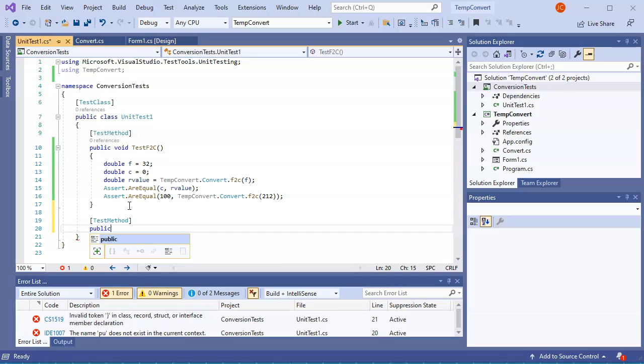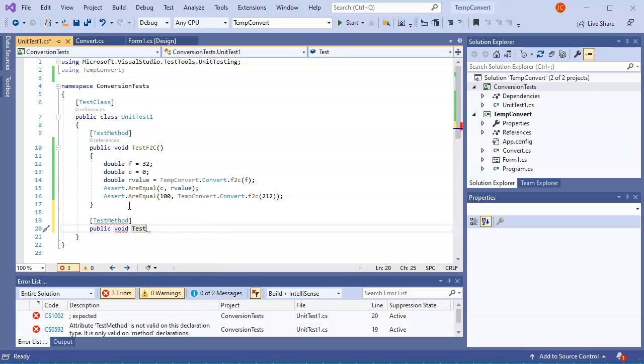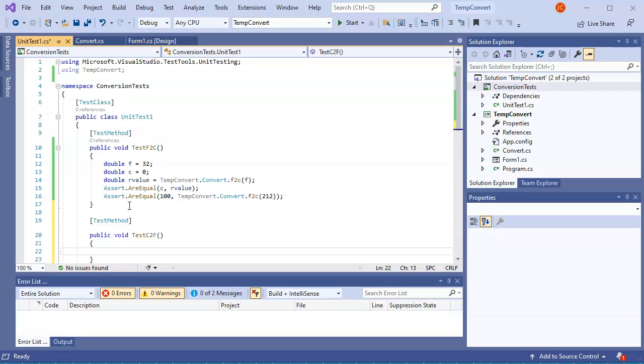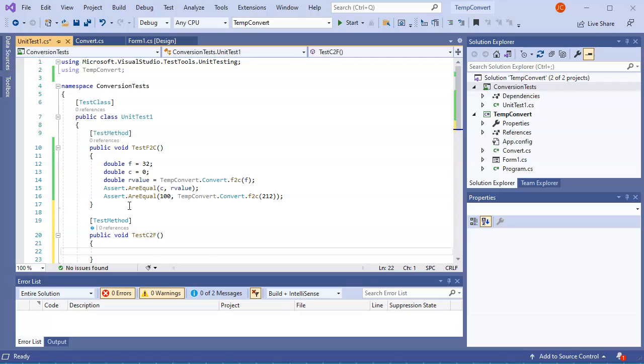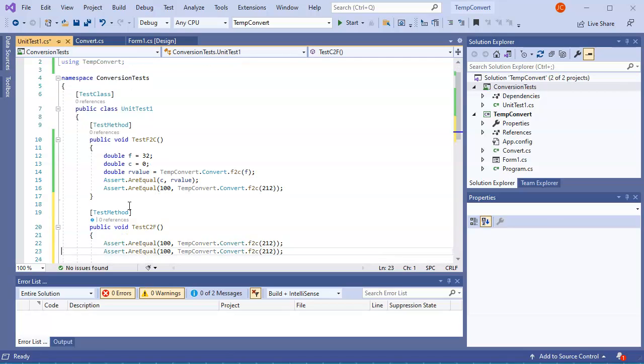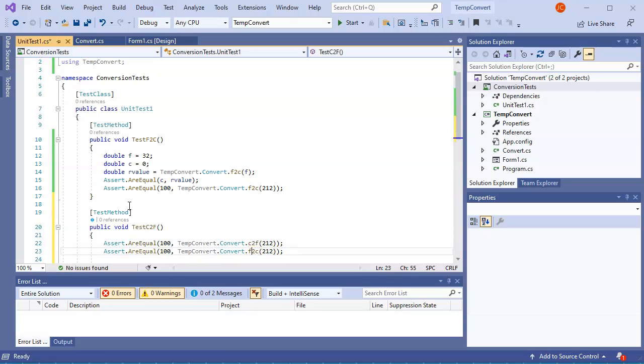And do public void TestC2F. Same kind of thing, and I can just have an assert statement like the one below, just copy that one, paste that a couple times. And this time instead of doing the F2C, I will do C2F, C2F.